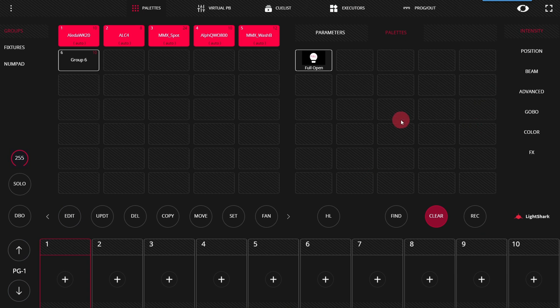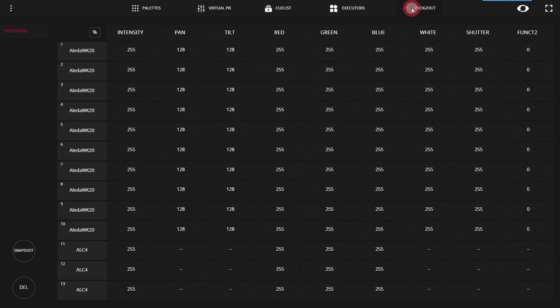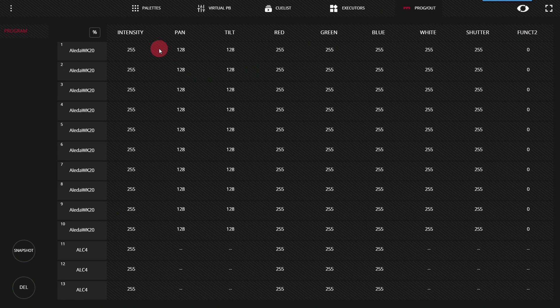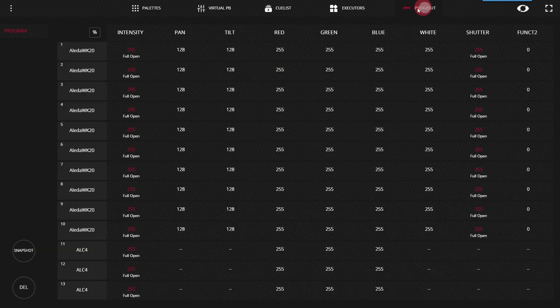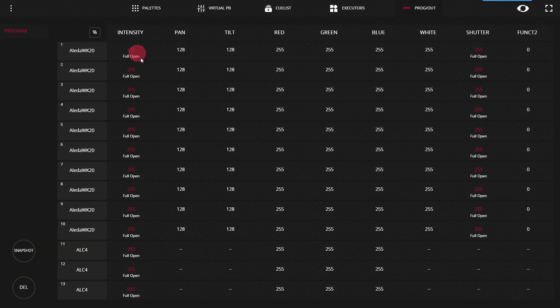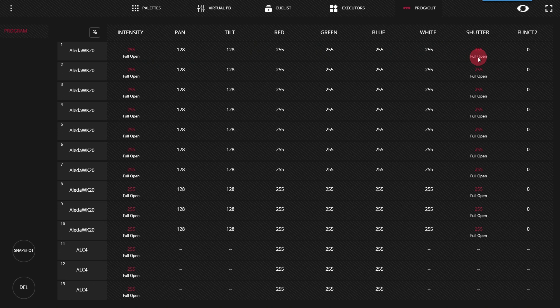Now there are a few things we'll notice about when we're using a pallet when it's recorded or brought up manually in the programmer or recorded into a queue later. The first is we will see if we click on that pallet to activate it, that in the program output screen, it shows us the parameters that are in that pallet, in this case, intensity and shutter, as well as the name of the pallet that they are in.